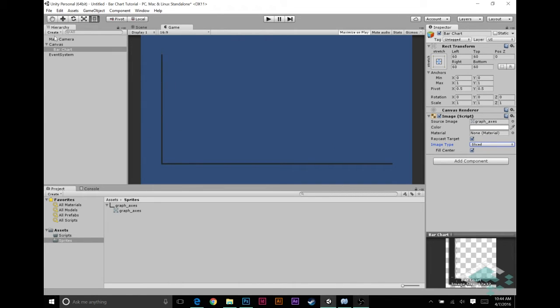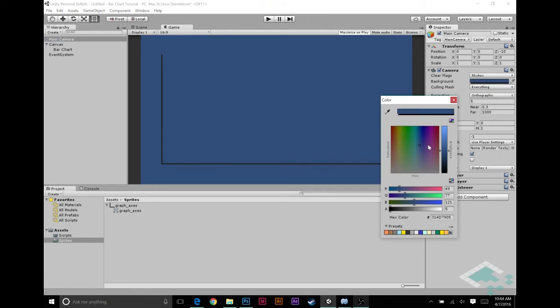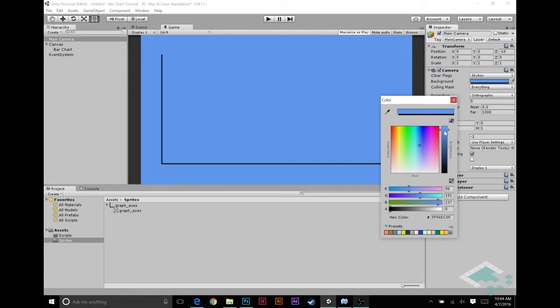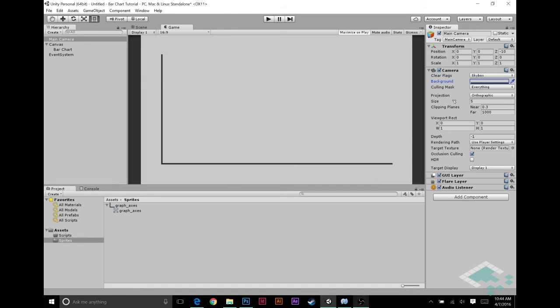I'm also going to go into my main camera for one second and go into this background color. I'm going to make this like a light gray. I think it's just a little bit nicer, a little bit easier to see versus the blue that Unity defaults to.